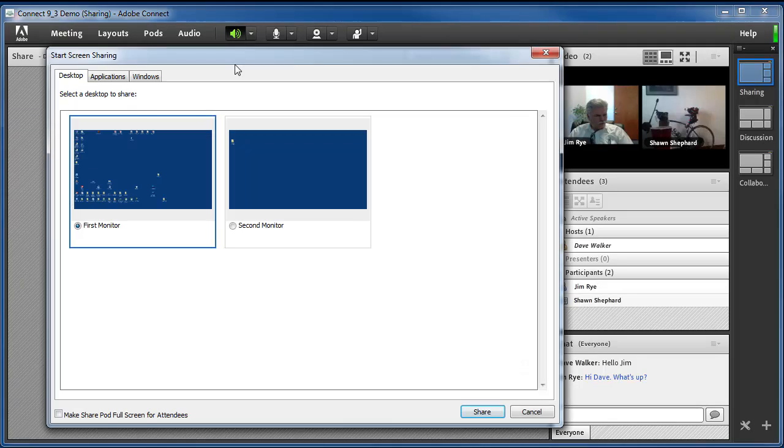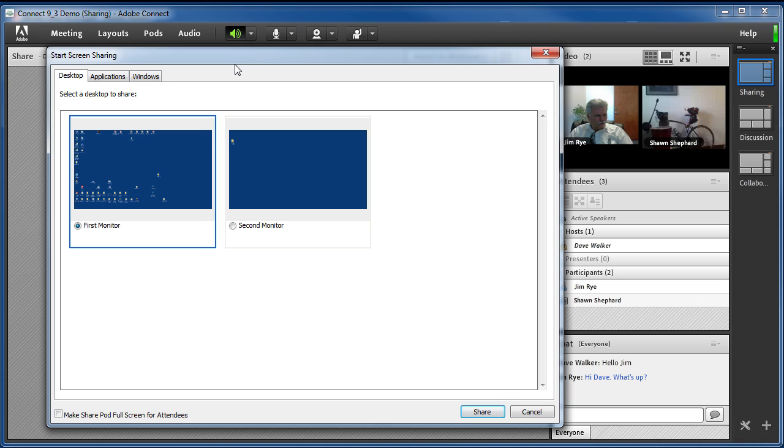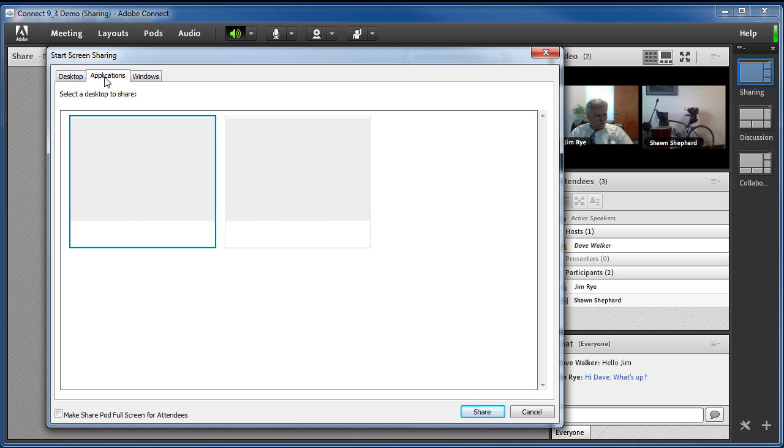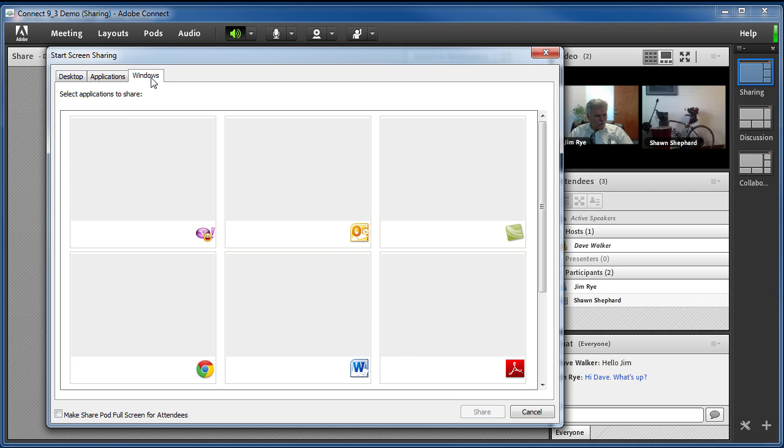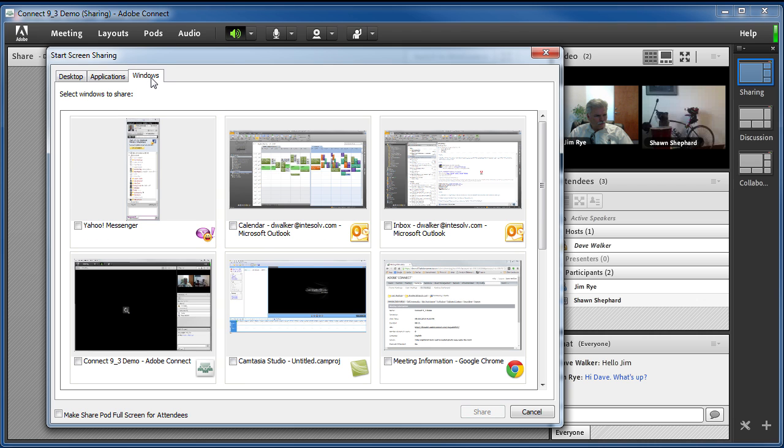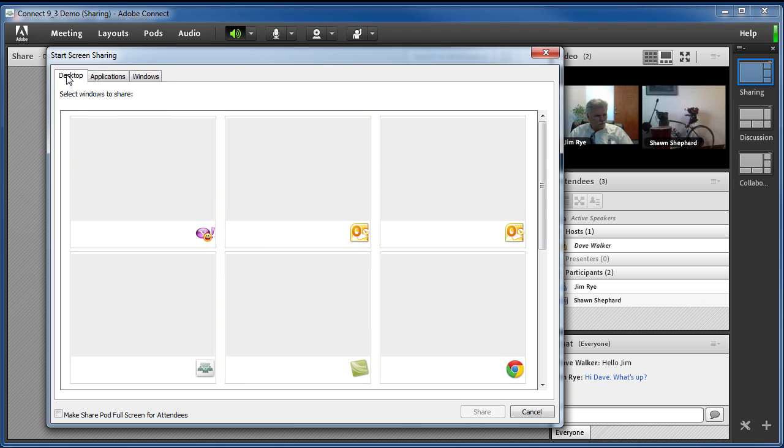The first thing you'll notice is that there's been a change to the start screen sharing dialog box. Where before we had lists of monitors and applications and windows, now we're presented with nice big thumbnails so we can actually see a miniature preview of what we're going to share before we start sharing it.